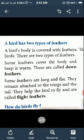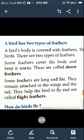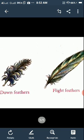To repeat: the feathers used for covering the body are called down feathers, and the feathers used for flying are called flight feathers. You can see pictures of down feathers and flight feathers on screen.